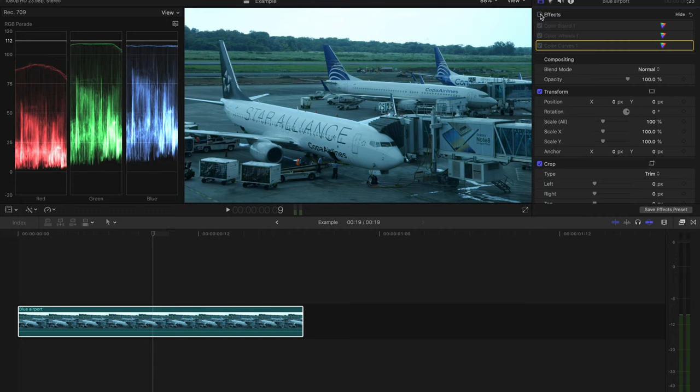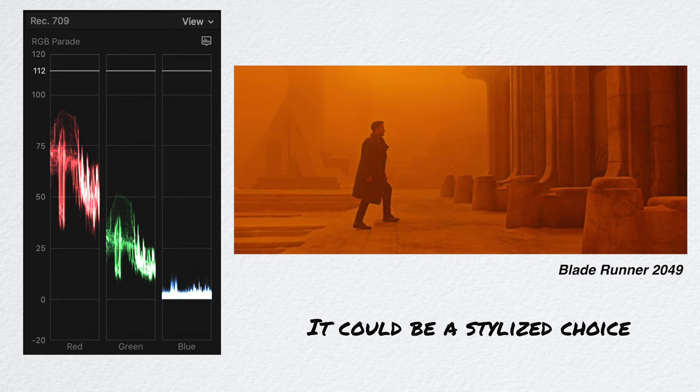However, I want to point out that uneven levels are not always an issue. So let's take a look at this shot, which was a shot from my last week's tutorial. It was lit with red and blue lights, so clearly these channels will be elevated.